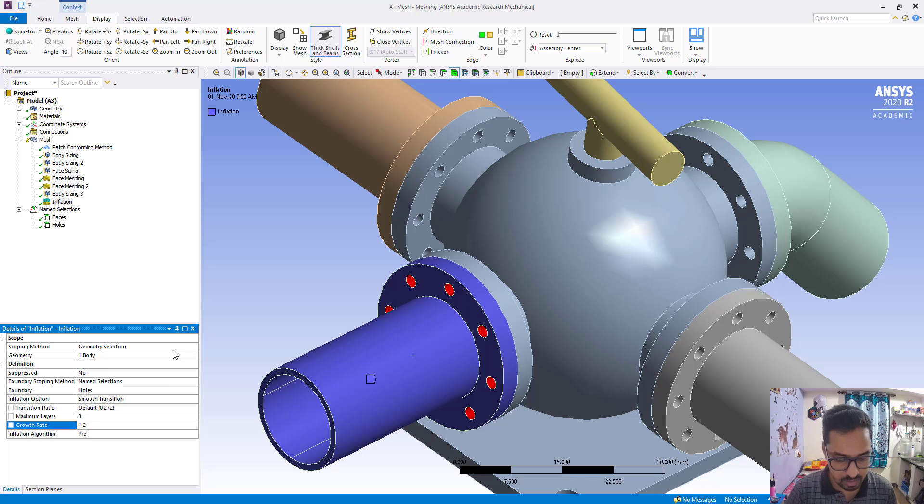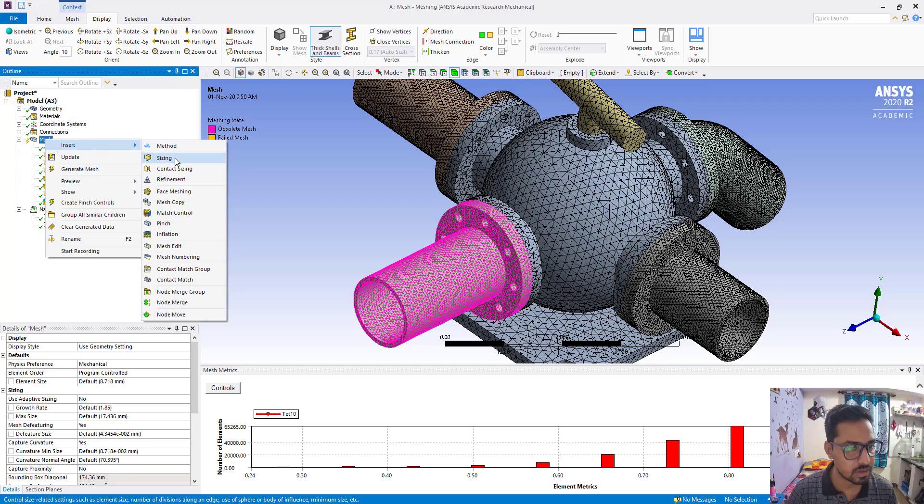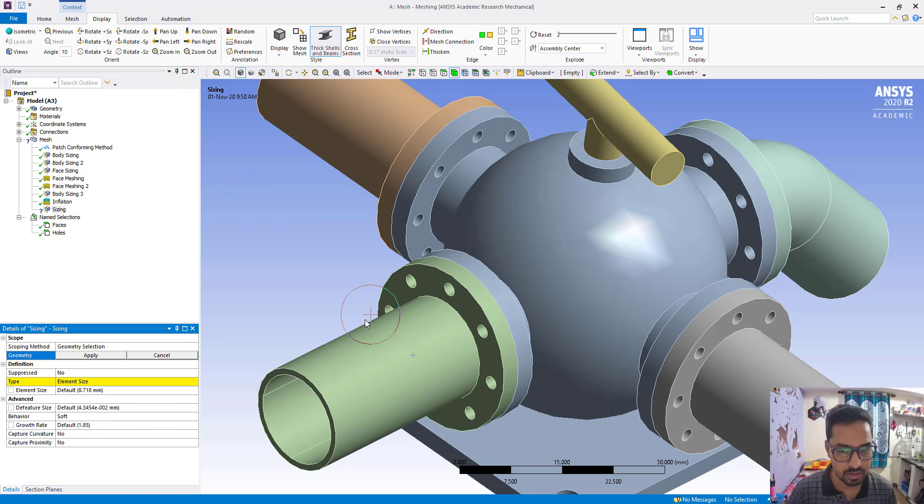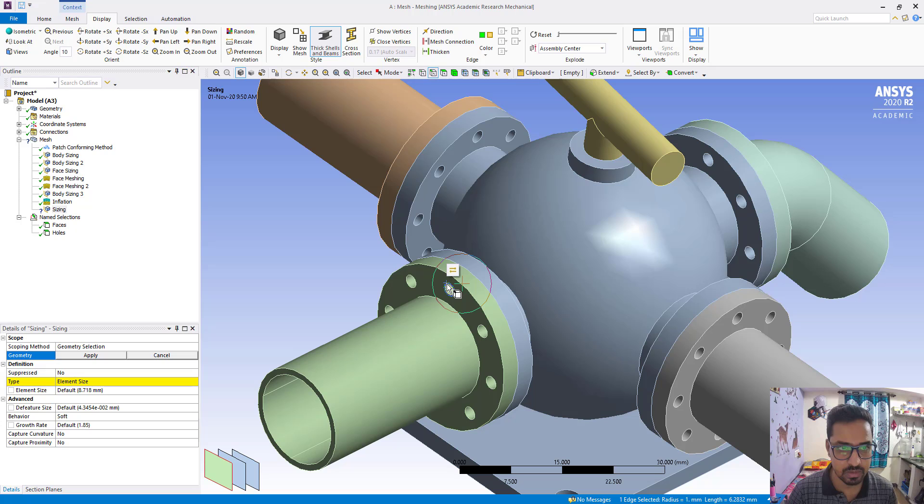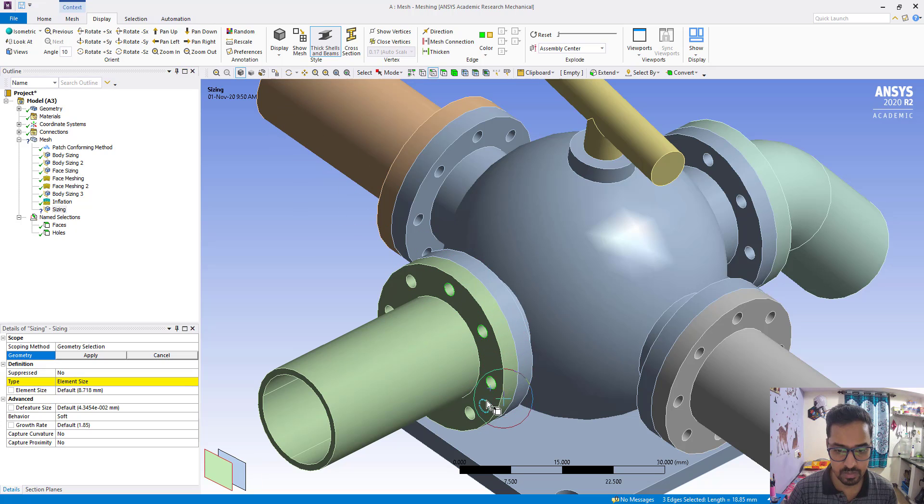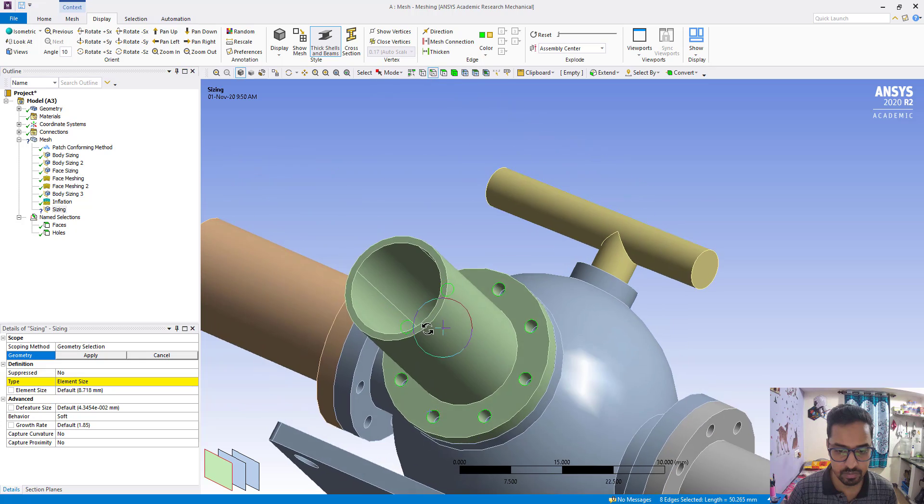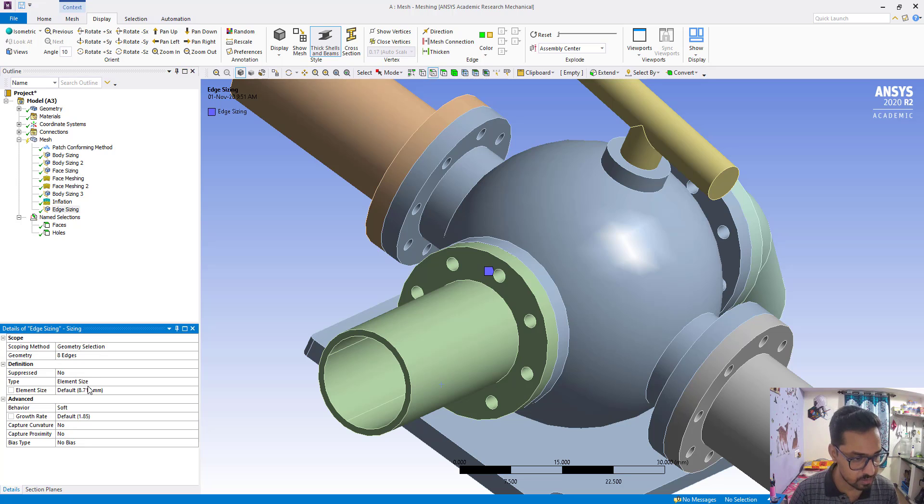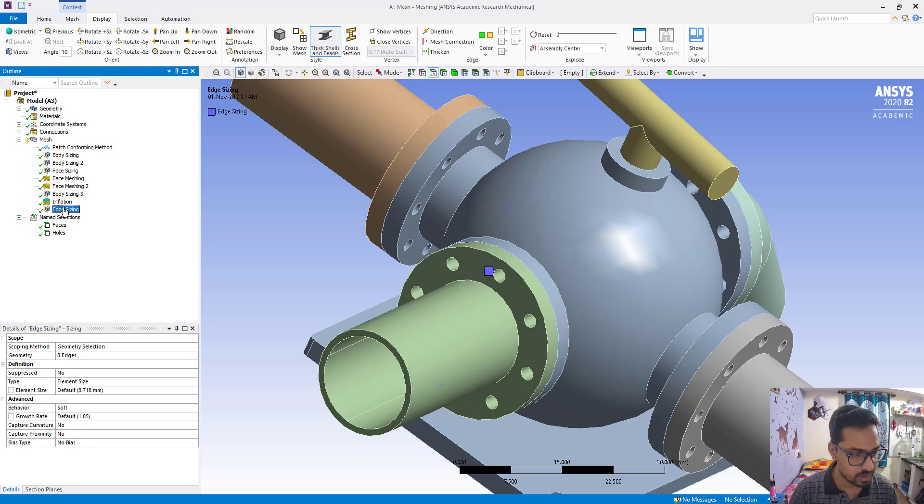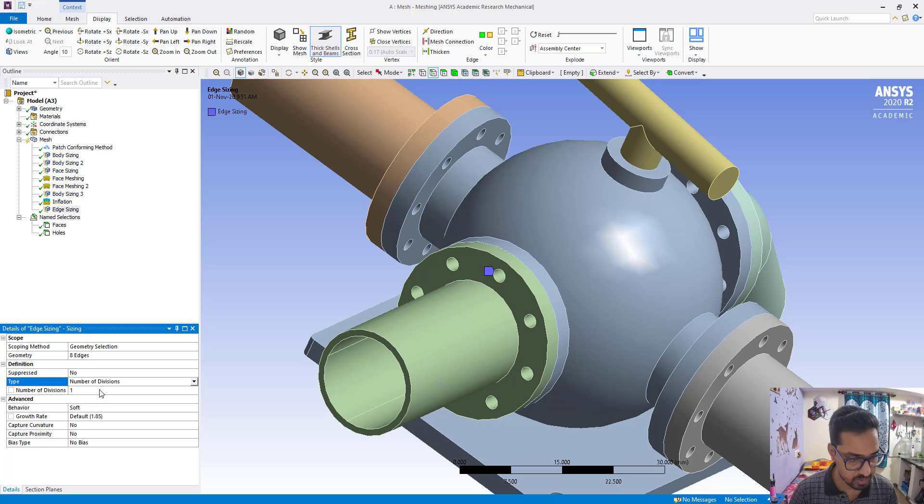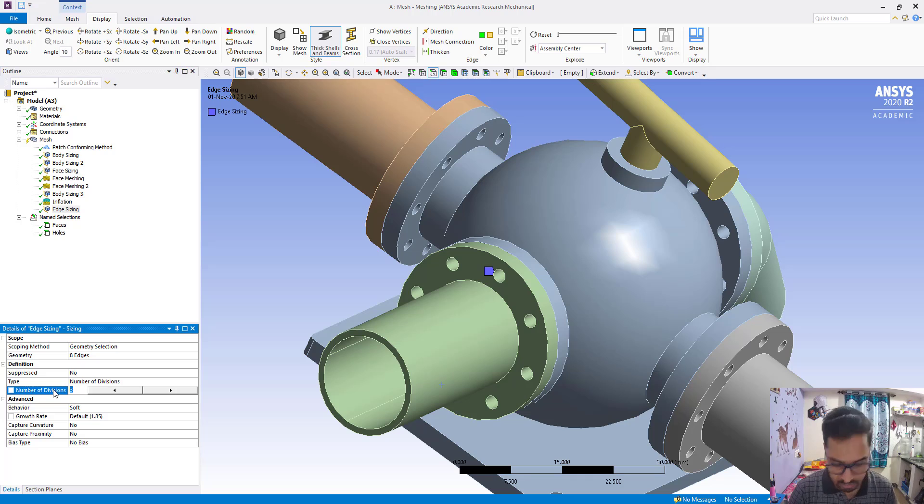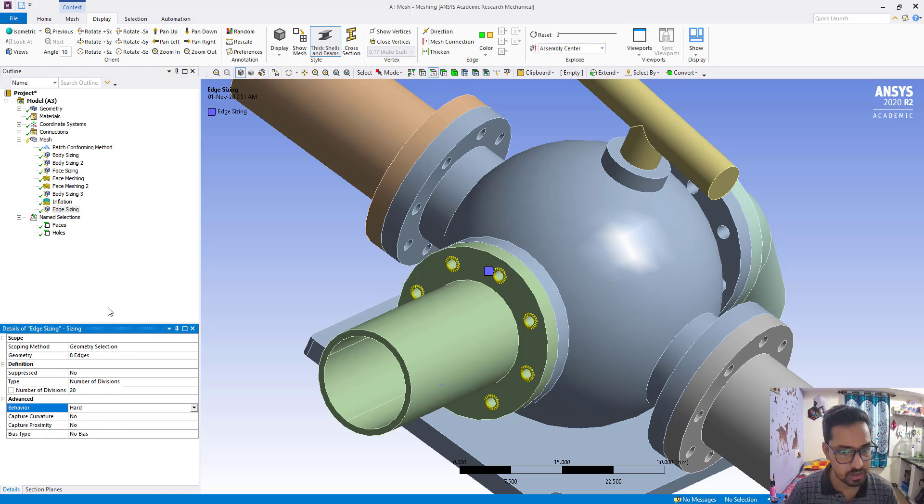Now I am going to insert size and I am going to select the edge. This one, press ctrl and select. Okay, apply now. We can change here from element size to number of divisions and here 20, behavior hard.